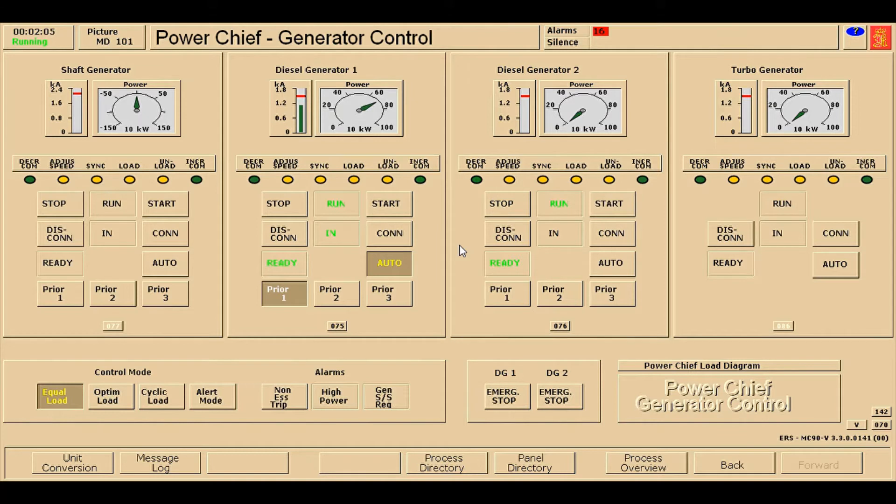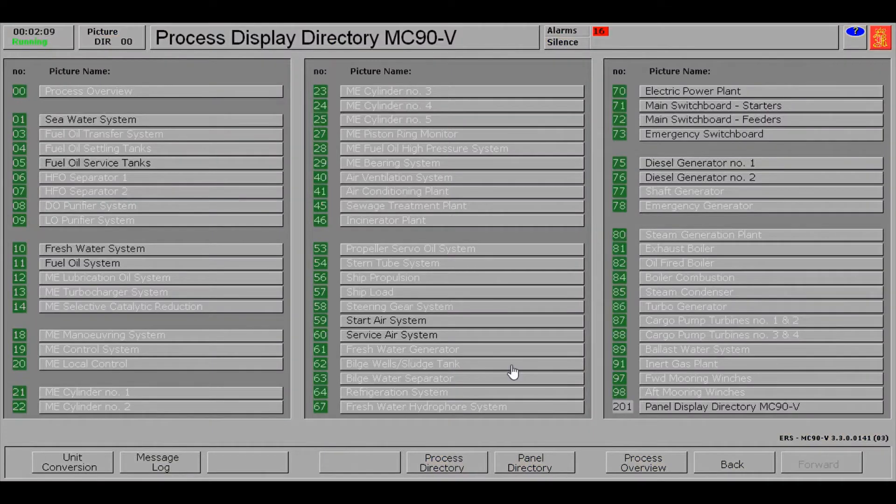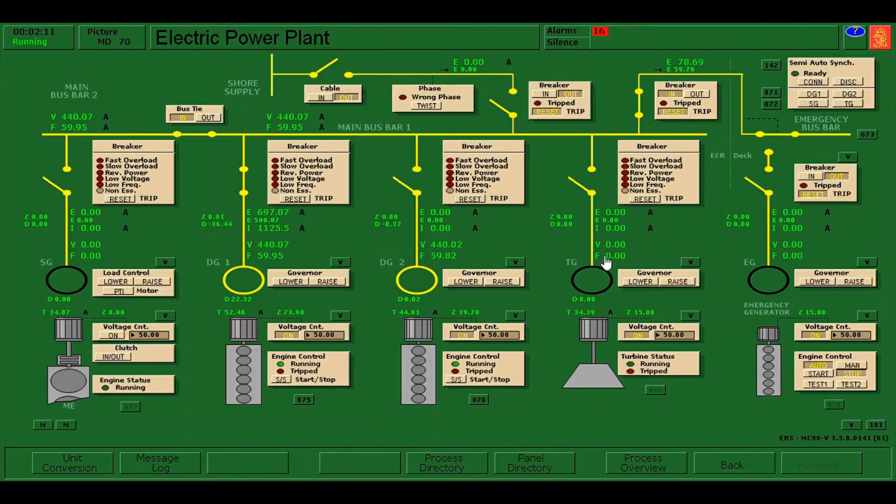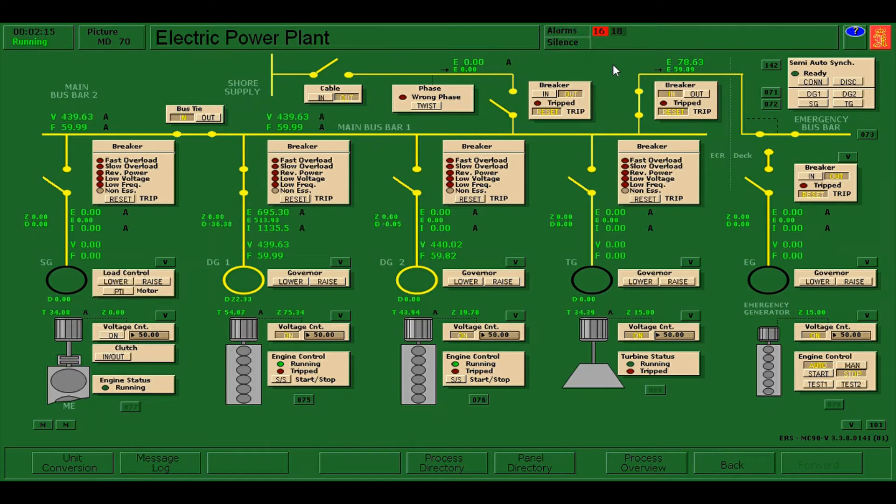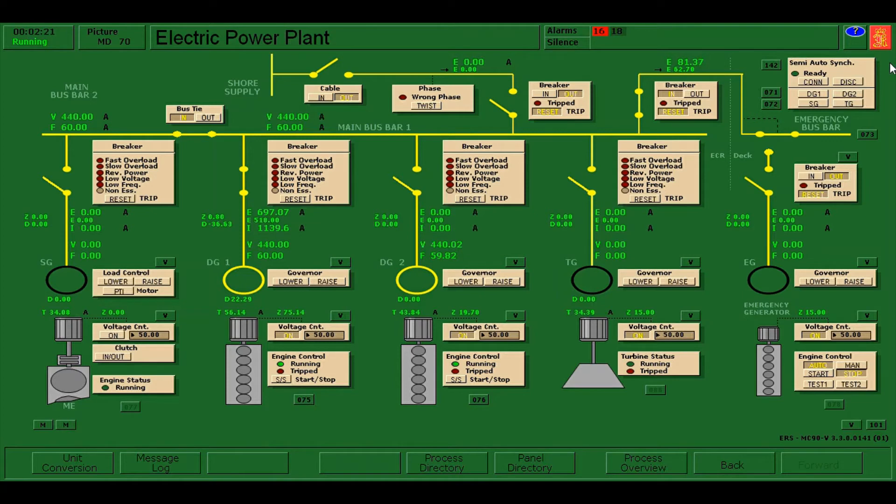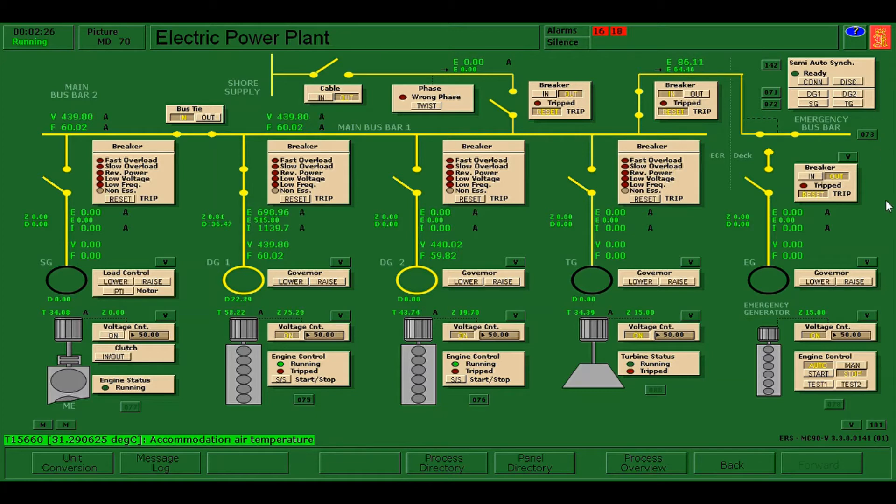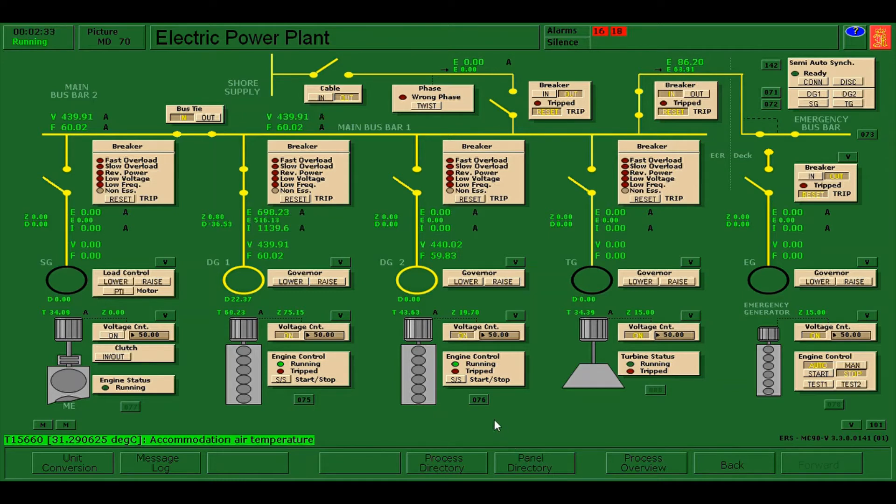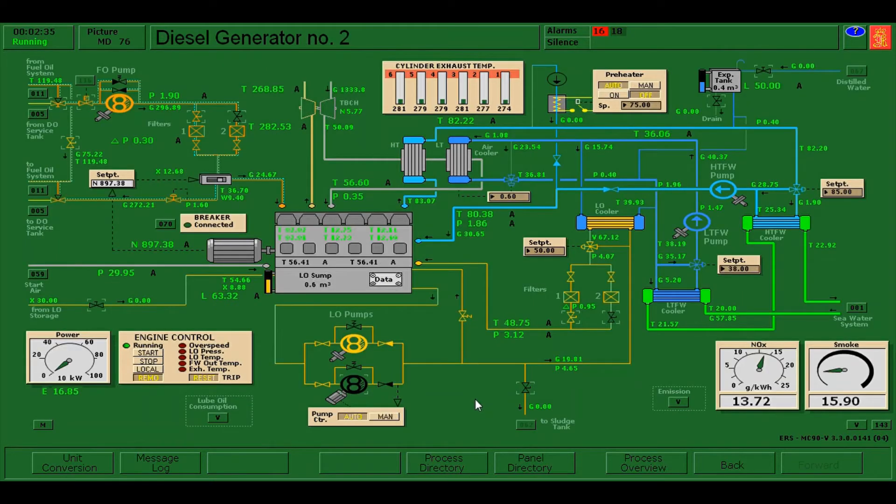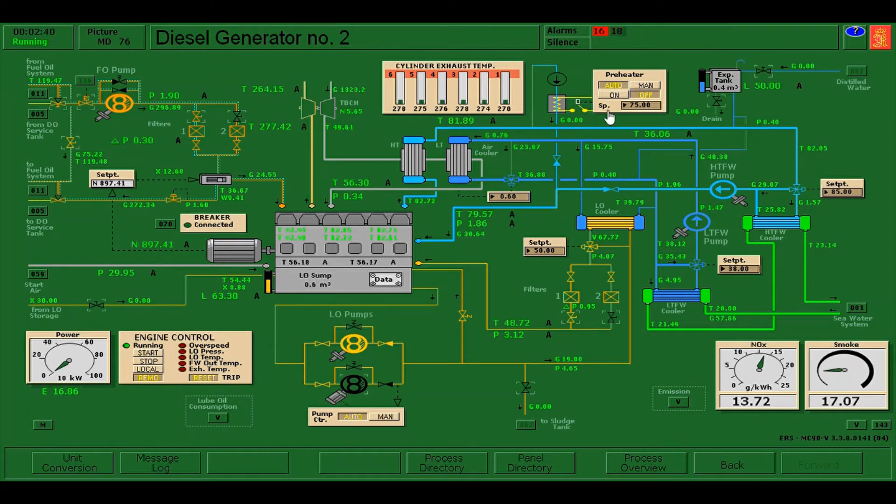DG2 is now disconnected, so you can see here and also here it's already disconnected. There is an alarm, press shift F12 to silent. We can now go to the diesel generator number two.